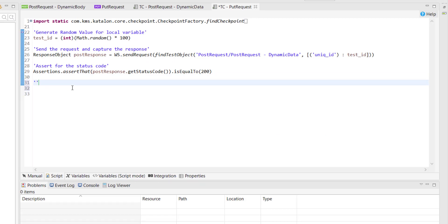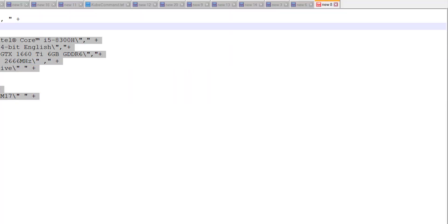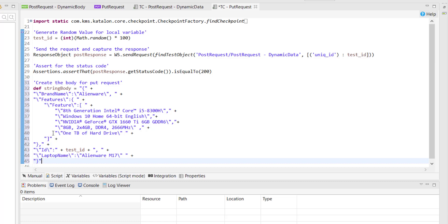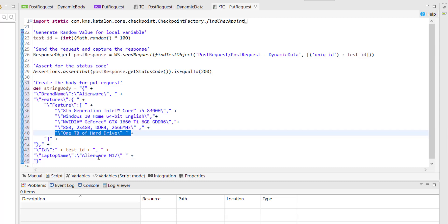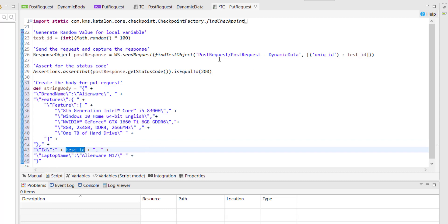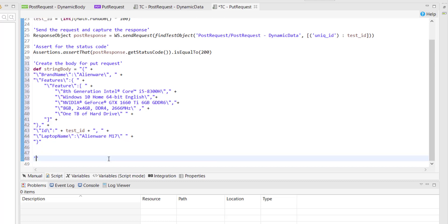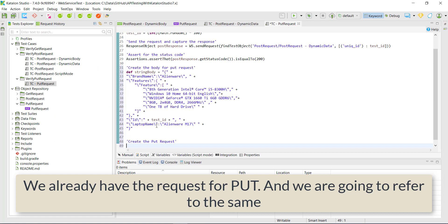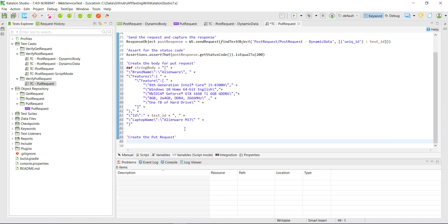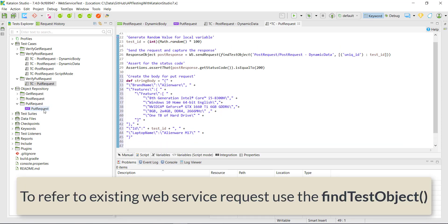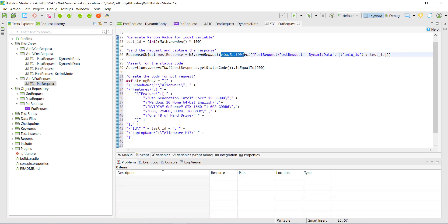After that we need to create the body for our PUT request. This body will contain the updated record — I have already updated the new record in the body. It is also going to use the same ID which was used while sending the POST request. Then we are going to refer to the PUT web service request we already created. For referring to the existing web service request I will use the same method which is being used here — that is findTestObject.